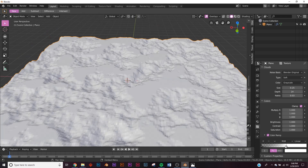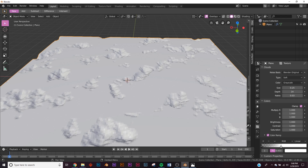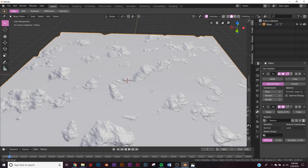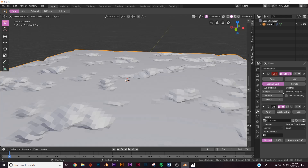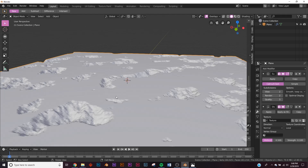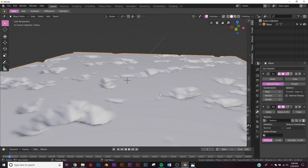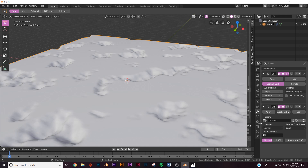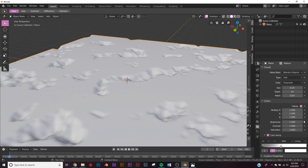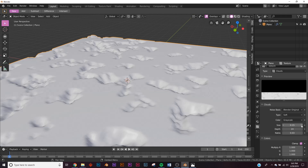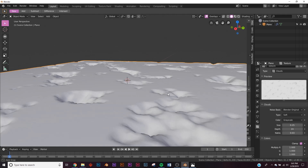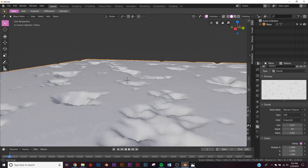Slide the color ramp over until you can start seeing the top. On the Subdivision Surface modifier, set the view level to 2 for now. Right-click and Shade Smooth. For the render set subdivision to 3, and view to 1 so we don't overload the computer. Go back to the texture and change the scale to something a bit smaller — this probably works, so we'll stick with it.